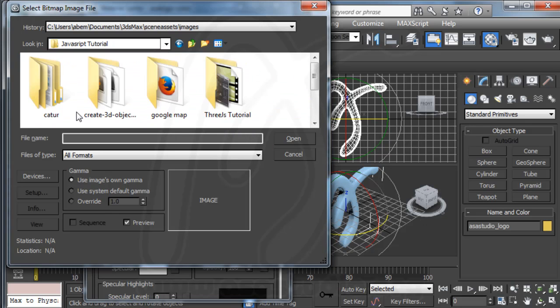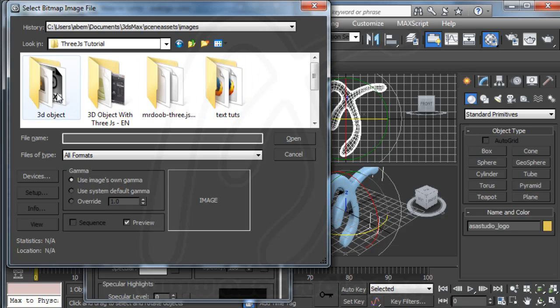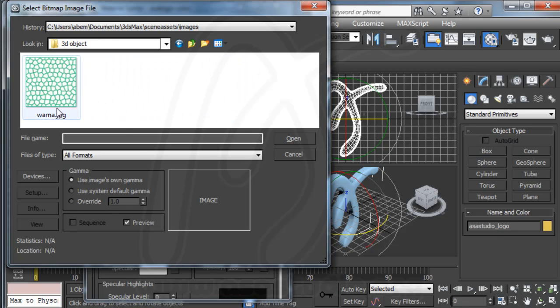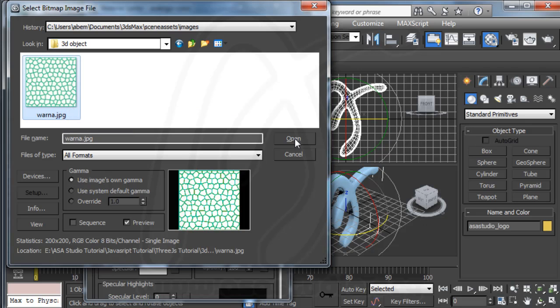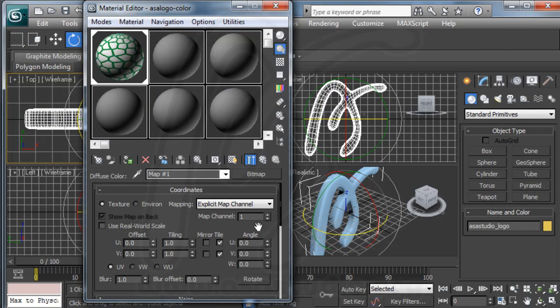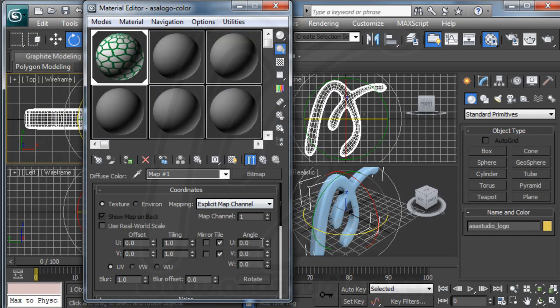And I use my material in my folder, the tutorial folder. I use this image. Open.